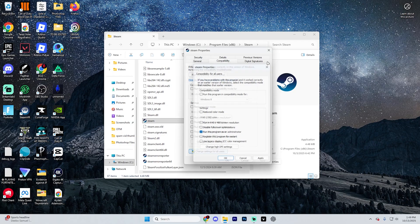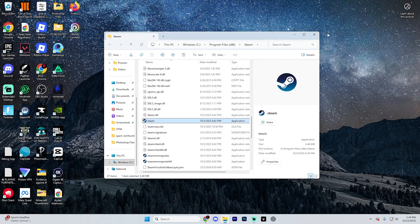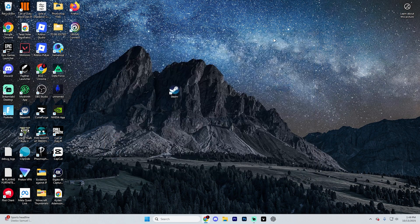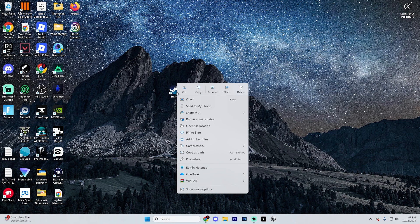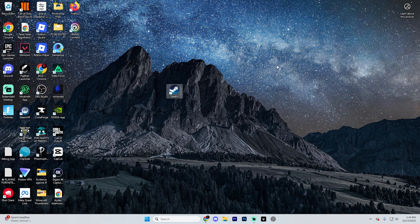If that doesn't work, close out of all of these settings and close and restart Steam completely. Right-click that Steam icon in your taskbar, select exit, and then reopen it. Sometimes a quick restart does re-establish the connection.